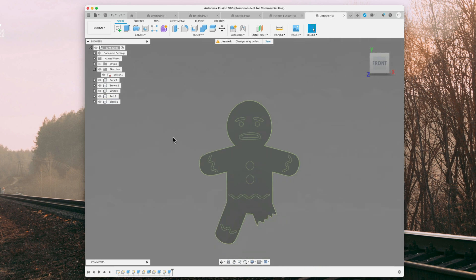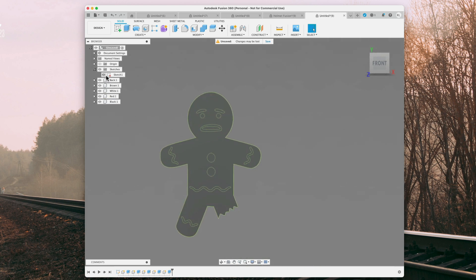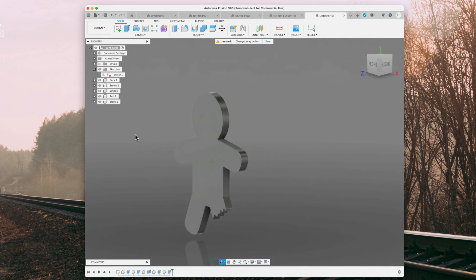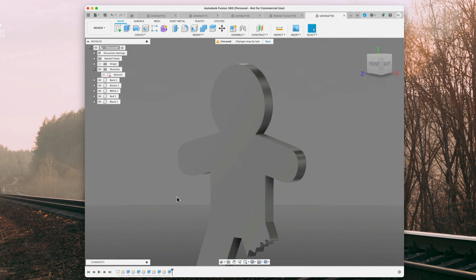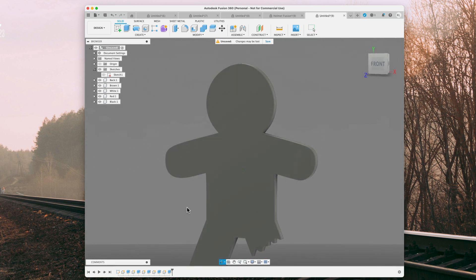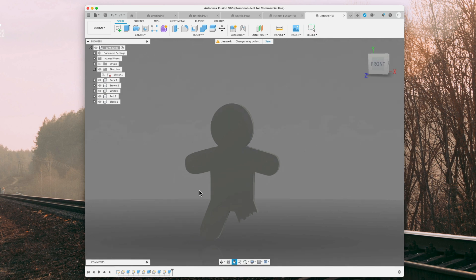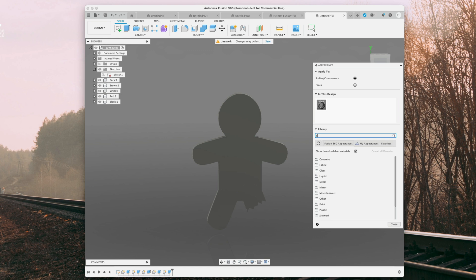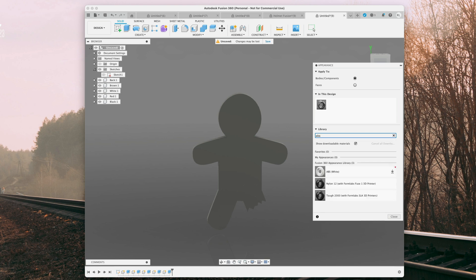So now we can go ahead and color it. We can hide the sketch, make sure we're not missing anything. That's what I like to do before I color, is if I hide the sketch and then I see if there's any gaps. Alright, so now we can hit A on our keyboard for the appearance. And like I did before, I like to choose ABS.